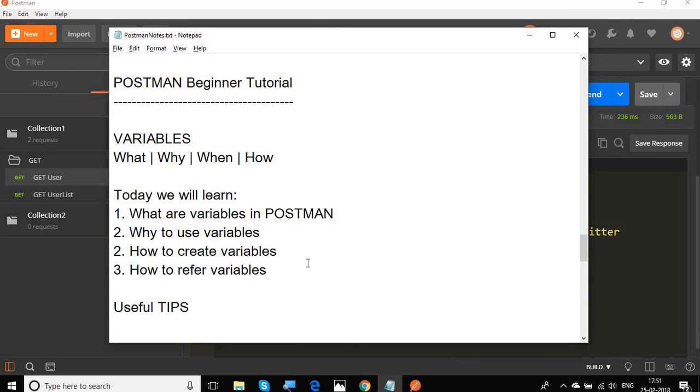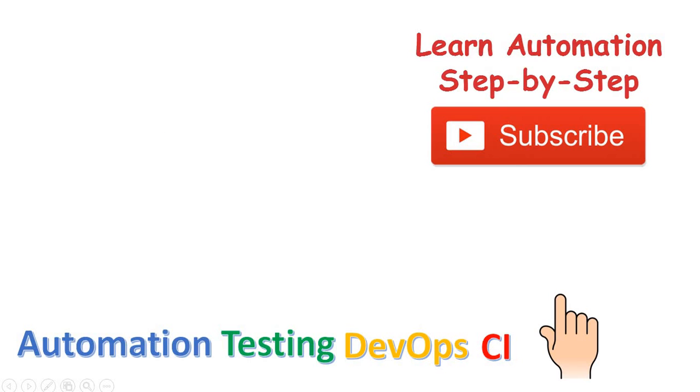We will also learn about how we can set and get variables through scripts in the coming session. I hope this session was very useful for you. If you like the session, please hit the like button and share with others. If you have not yet subscribed to the channel, please don't forget to subscribe. I will meet you in the next episode of Postman. Thank you for watching.